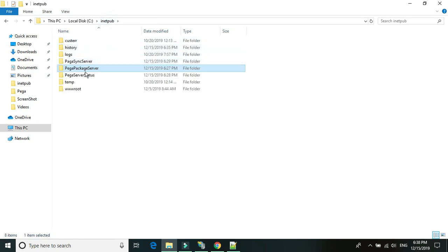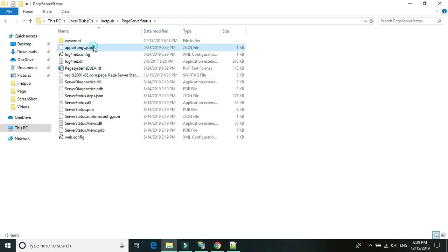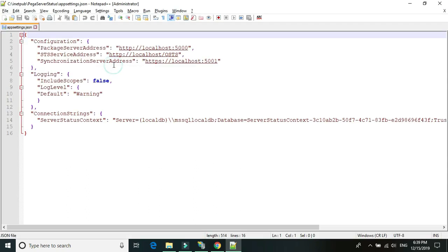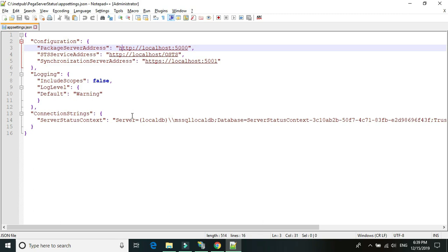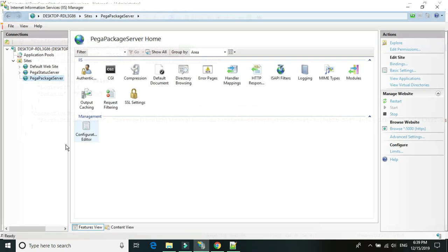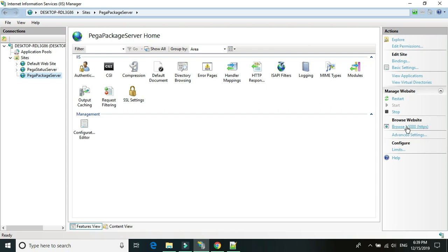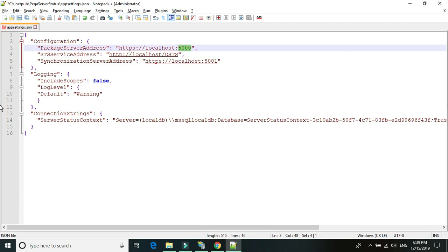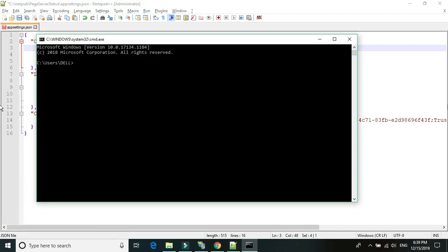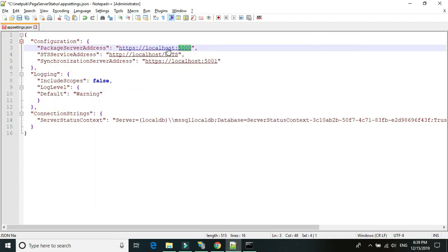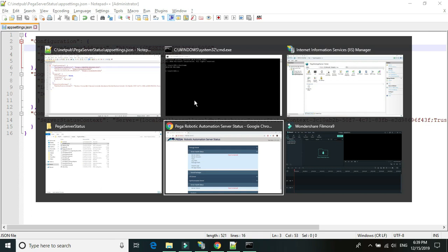Now go back to the status server folder, open the app settings JSON file, and edit it. We need to add the URLs here. The first URL is for the package server — it's set up for HTTPS on port 5000. The star in the URL indicates the machine name or hostname. To get your hostname, open Command Prompt and type 'hostname', then hit Enter. Select and copy the hostname. Go back to the config file and replace 'localhost' with your hostname. Save the file, then refresh your server status web page.